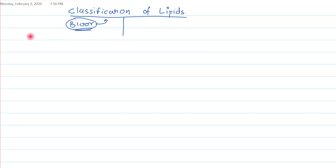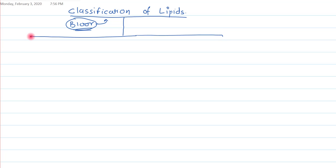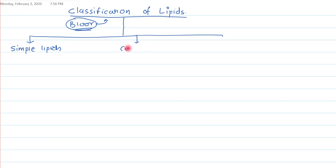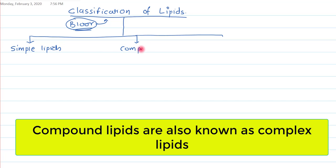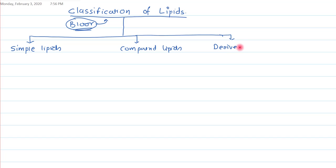According to Bloor, lipids are classified into three groups. The first group is simple lipids, the second group is compound lipids, and the third group is known as derived lipids.